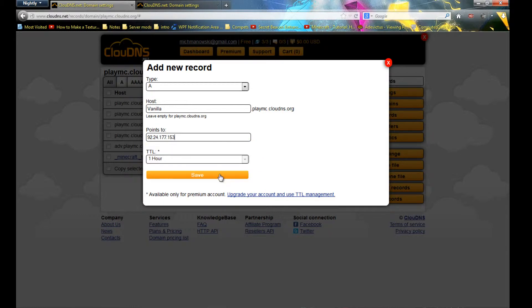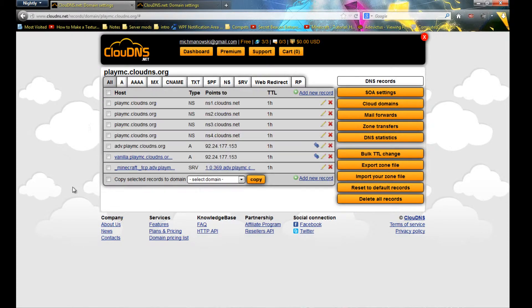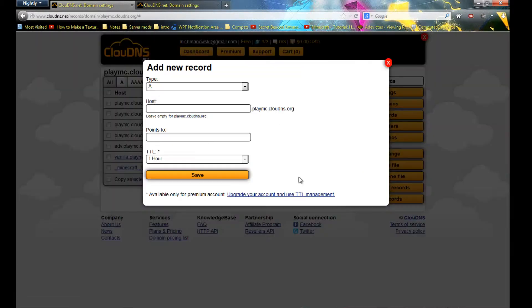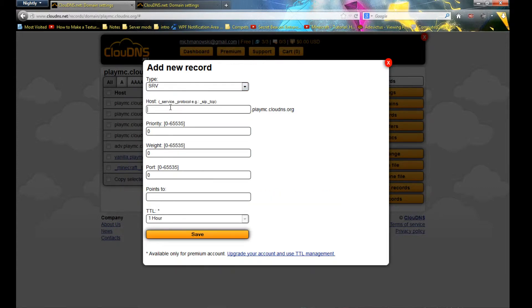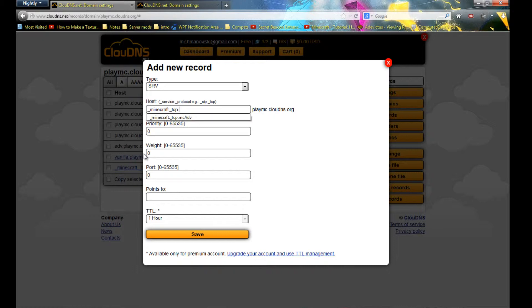You can't change the TTL time, which is how frequently it should update. Now you want to create an SRV record which removes the port number. This one will be _minecraft._tcp.vanilla.